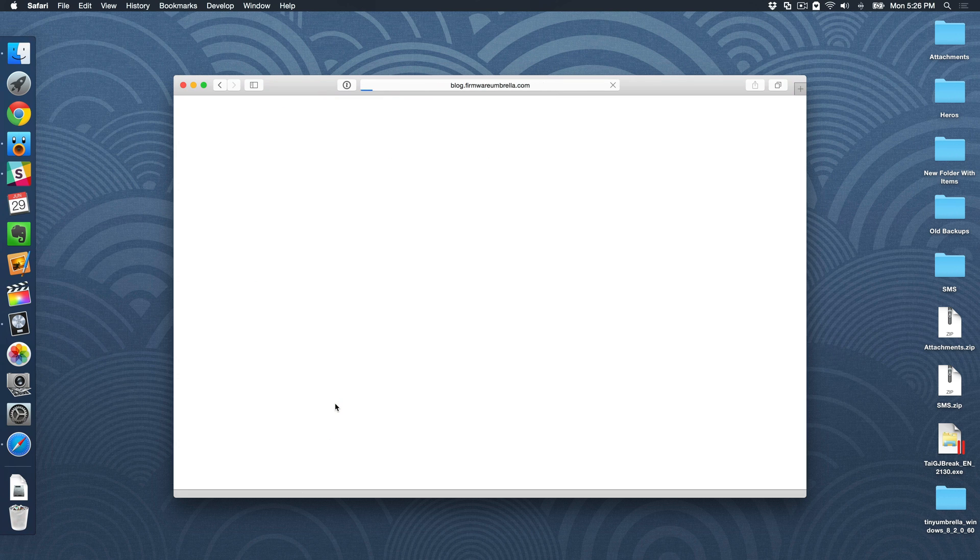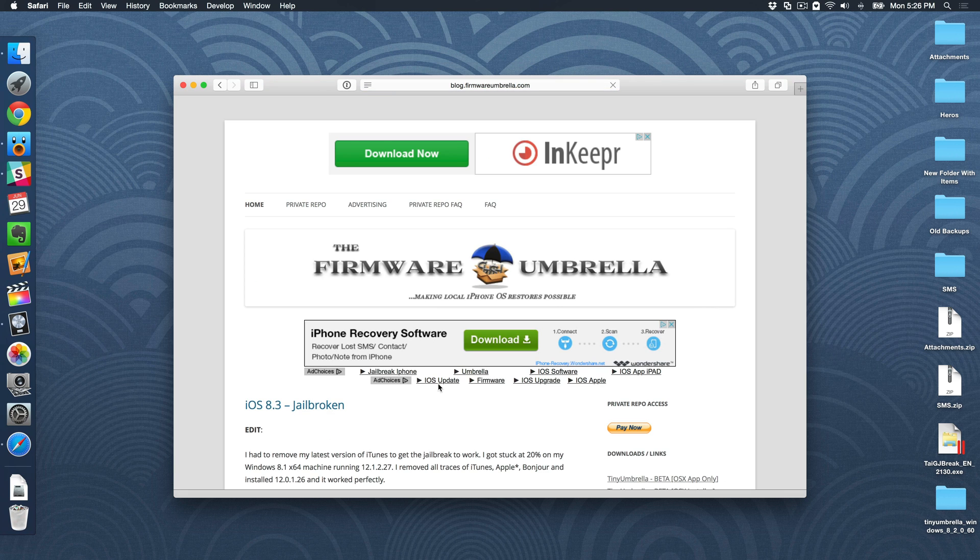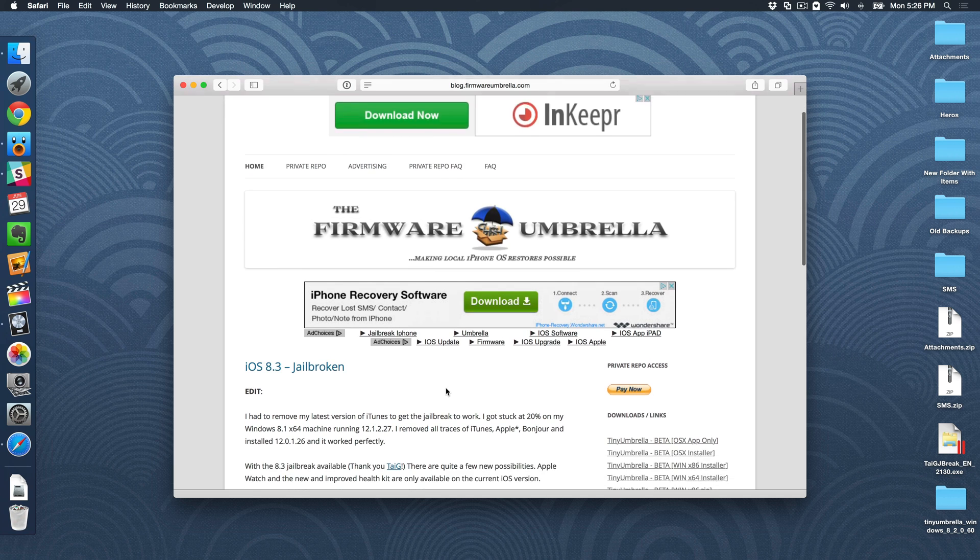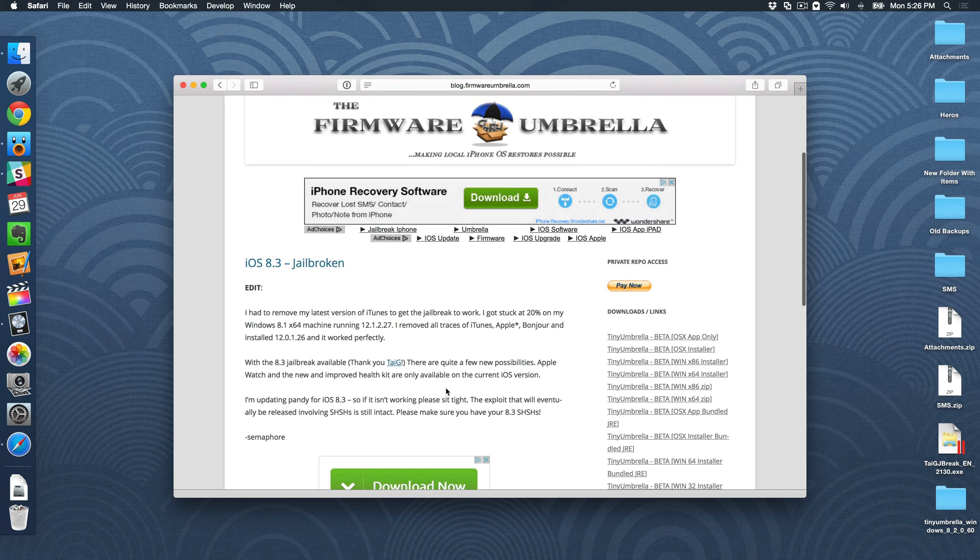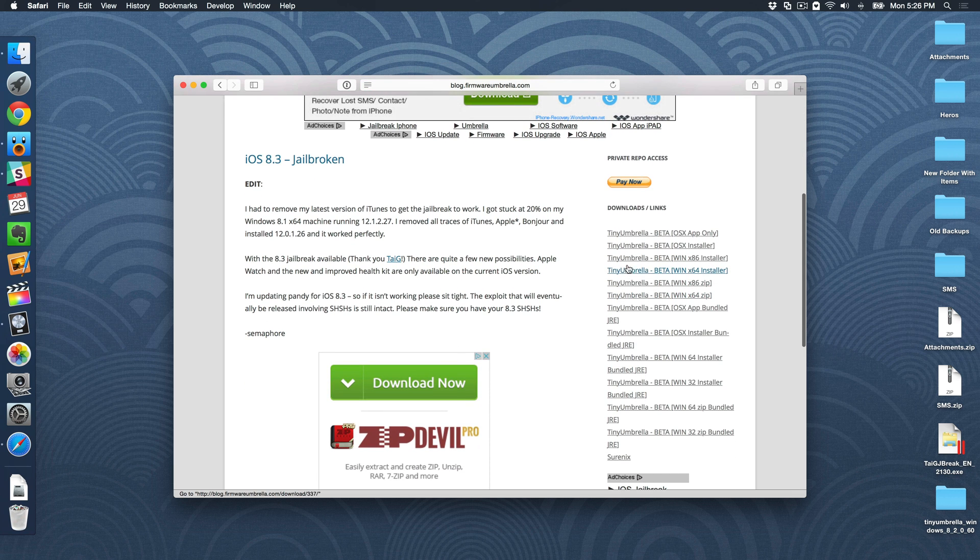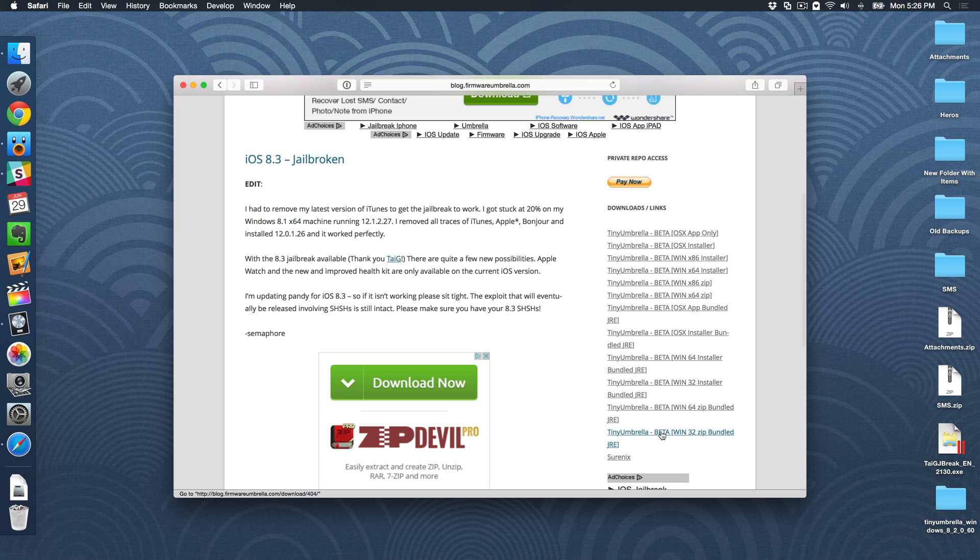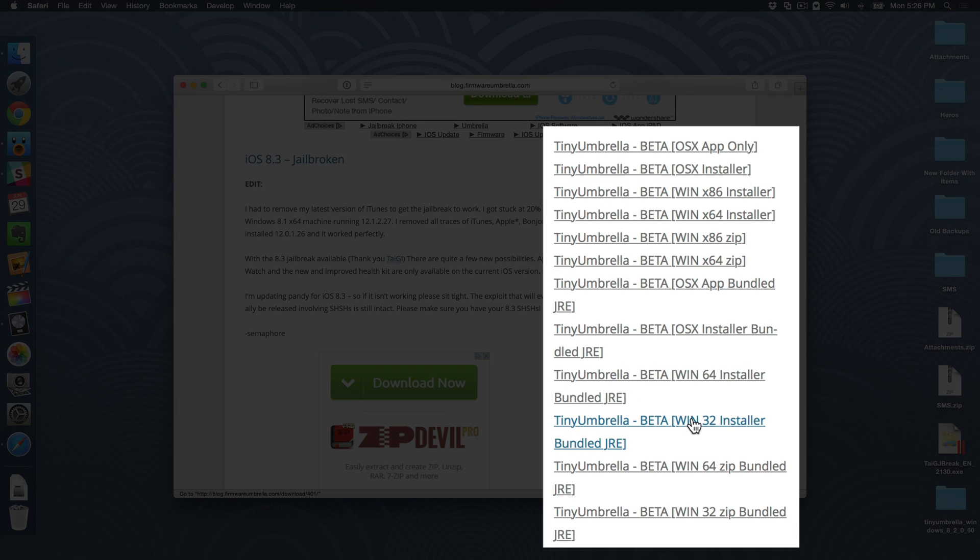You can also search Google for Tiny Umbrella, and you'll be taken to the blog page for Tiny Umbrella, and on the right side, you'll see tons of different links here. Now, you need to find the link that works for you. Obviously, if you're running Windows, you can choose between 64 and 32-bit versions. If you're running a Mac, there's Mac versions as well. There's also different types of Mac and Windows versions.